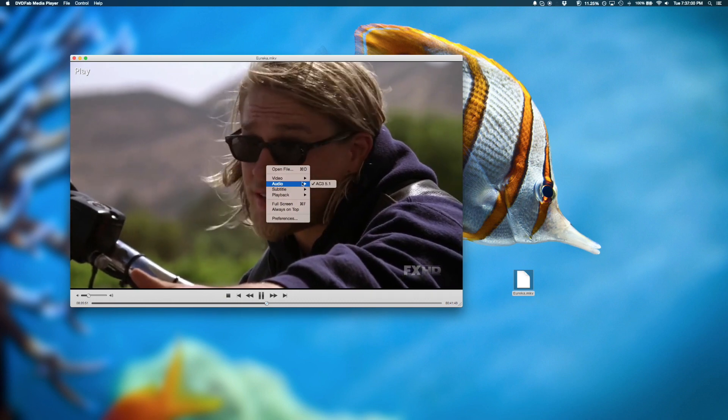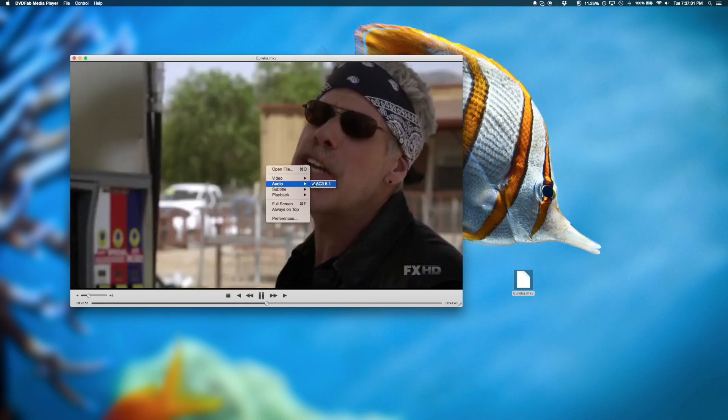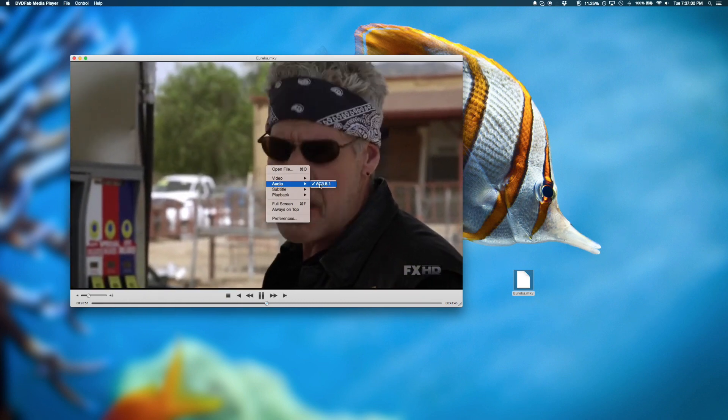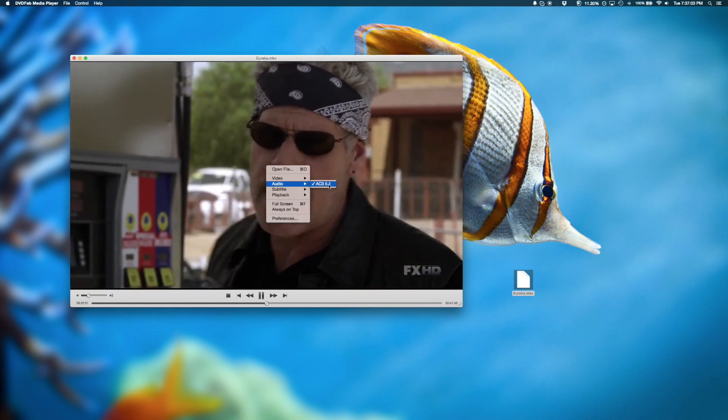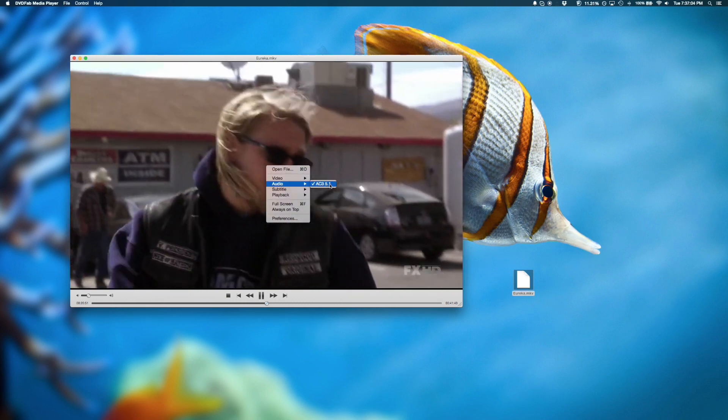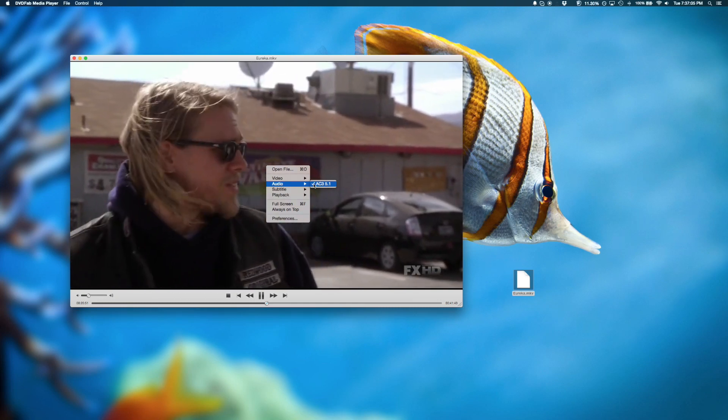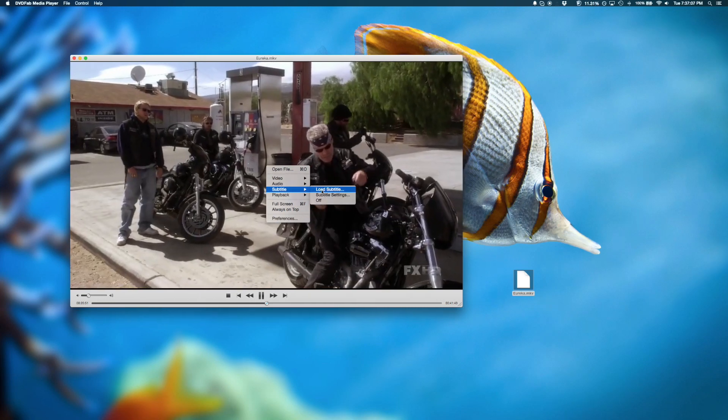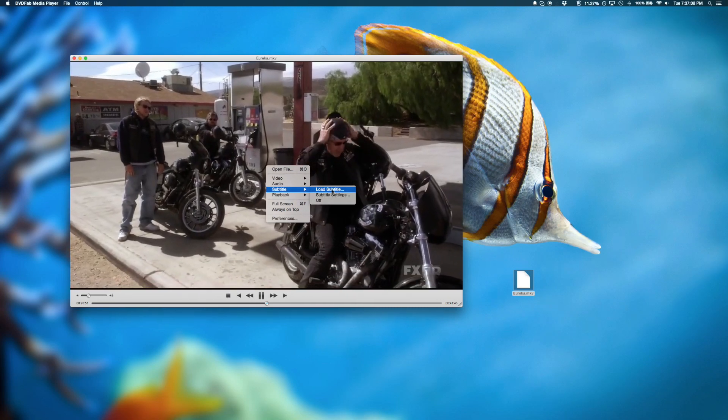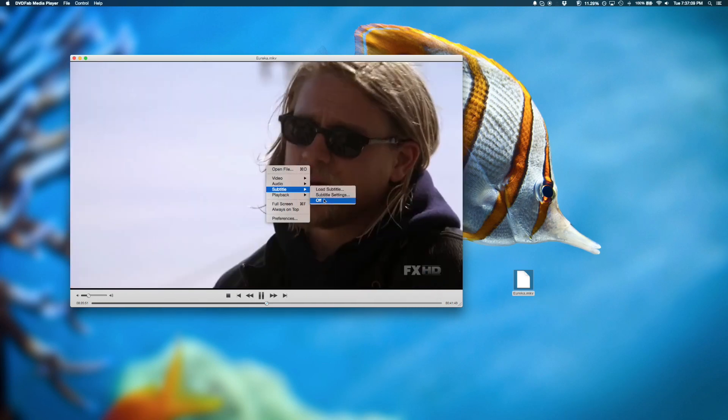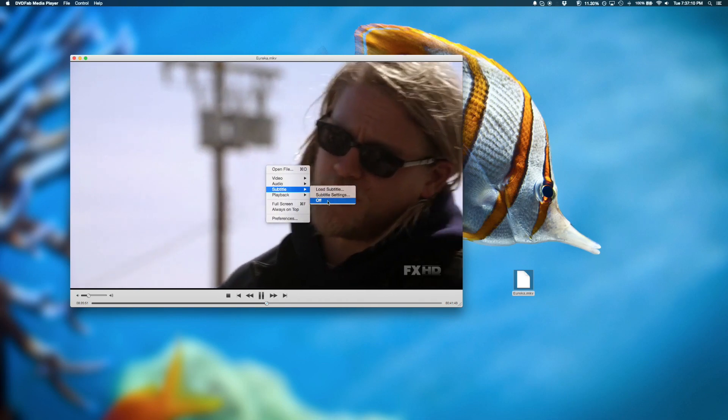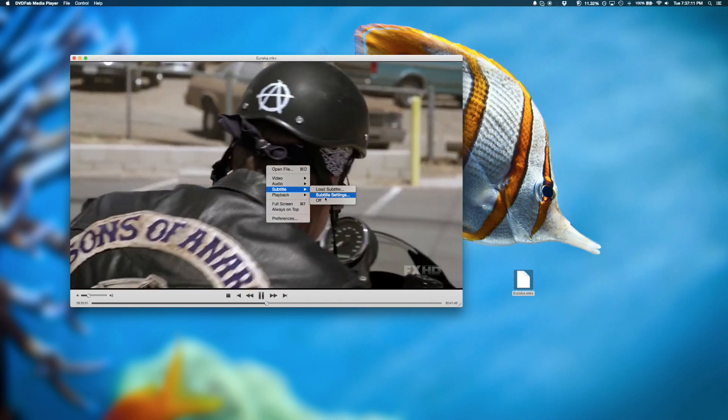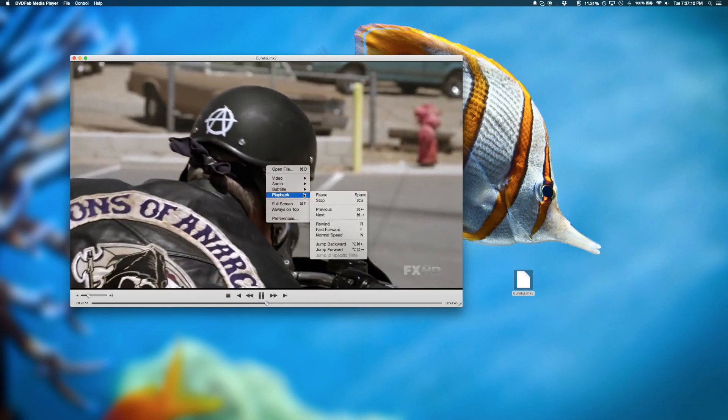Also, there's several audio options. If you have various tracks, you could always choose a track here. And the same thing applies to subtitles. You could load subtitles and you'll be able to turn them off if you have them loaded already.